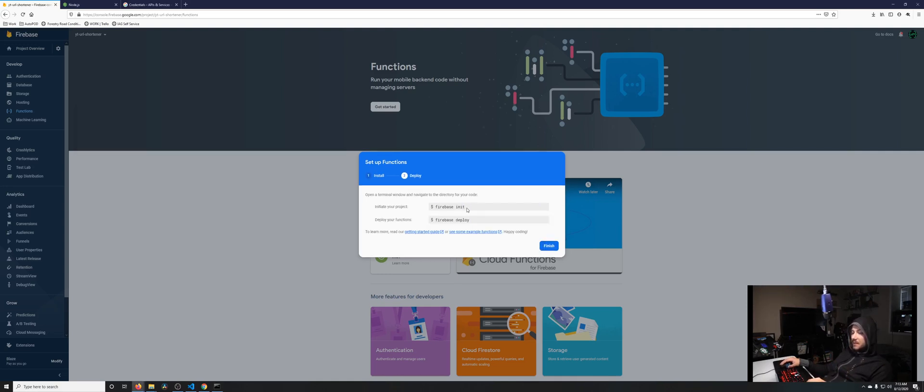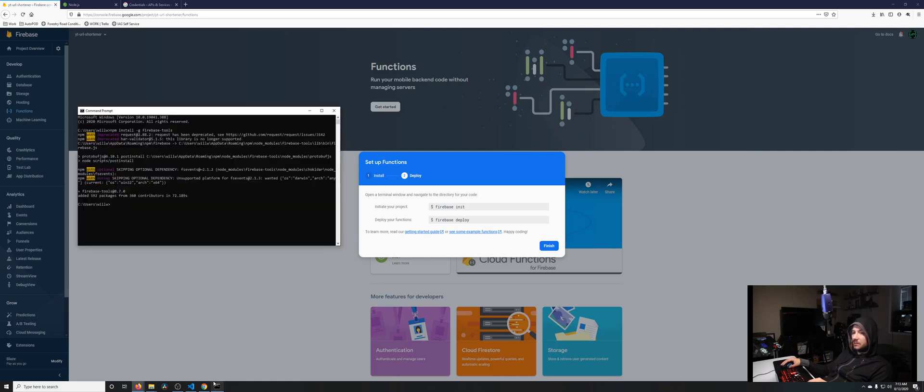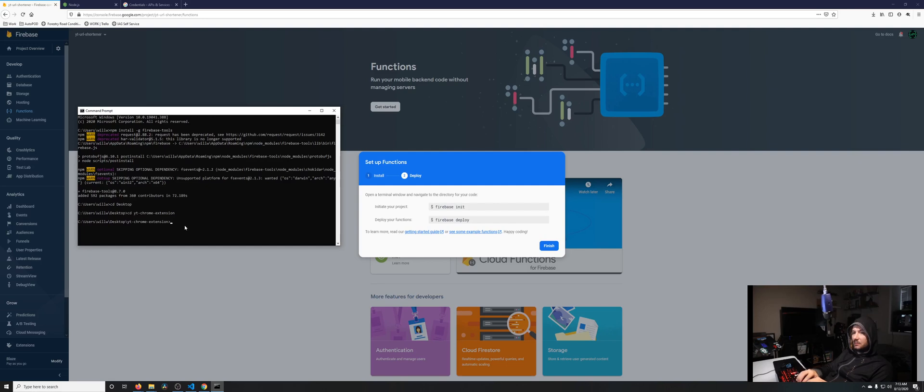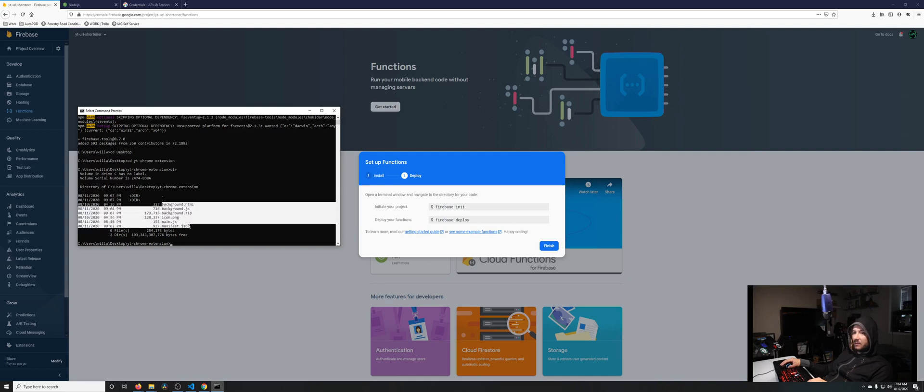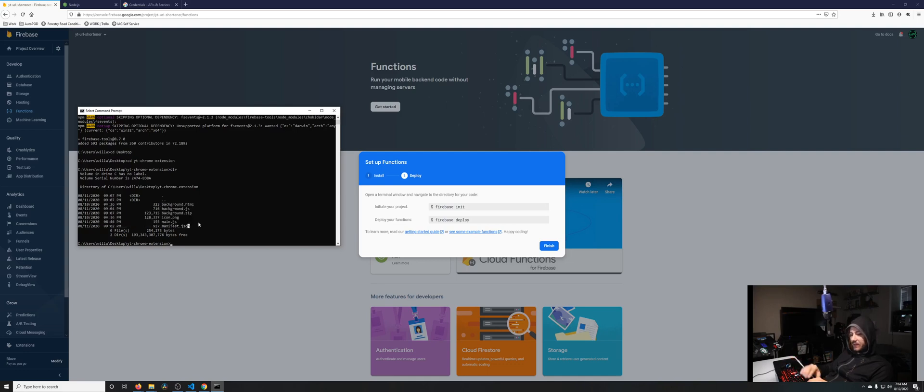We click continue. We're going to cd over into our folder that has our project and run these two commands. Go to desktop, then YouTube Chrome extension. You'll see here we have all of our stuff. Now we do firebase init.